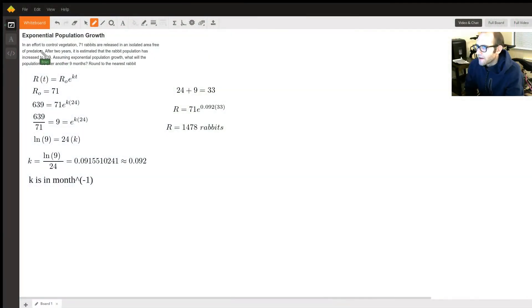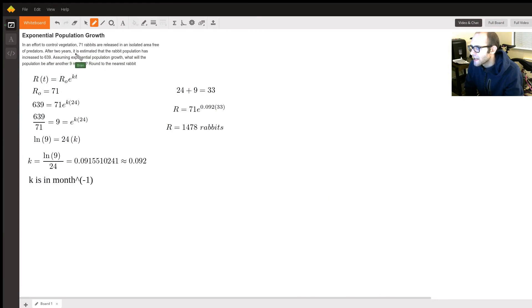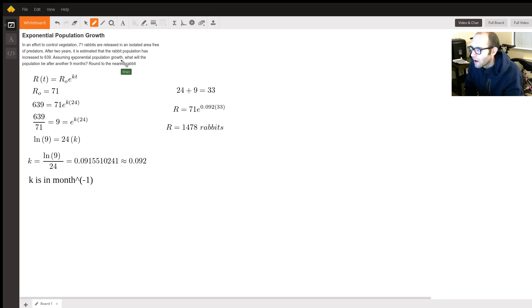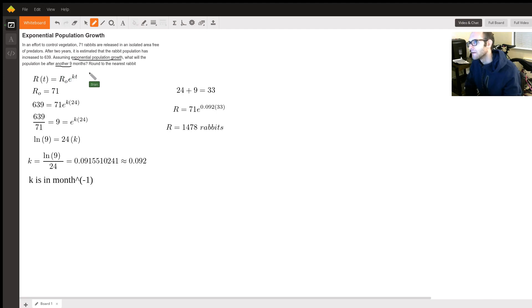The question: in an effort to control vegetation, 71 rabbits are released in an isolated area free of predators. After two years, the rabbit population has increased to 639. Assuming exponential population growth, what will the population be after another nine months? Round to the nearest rabbit.